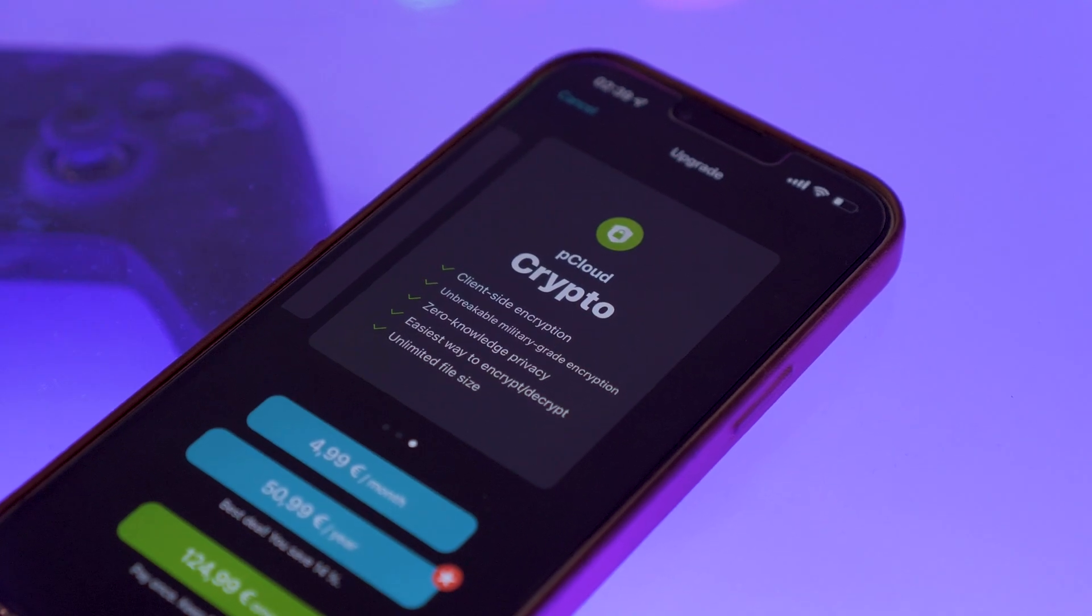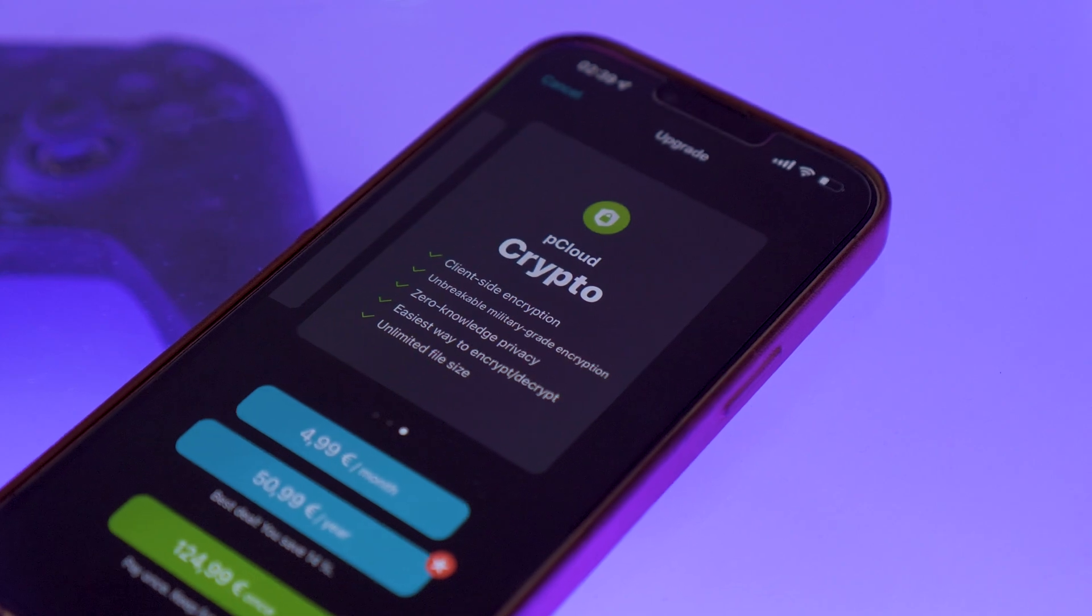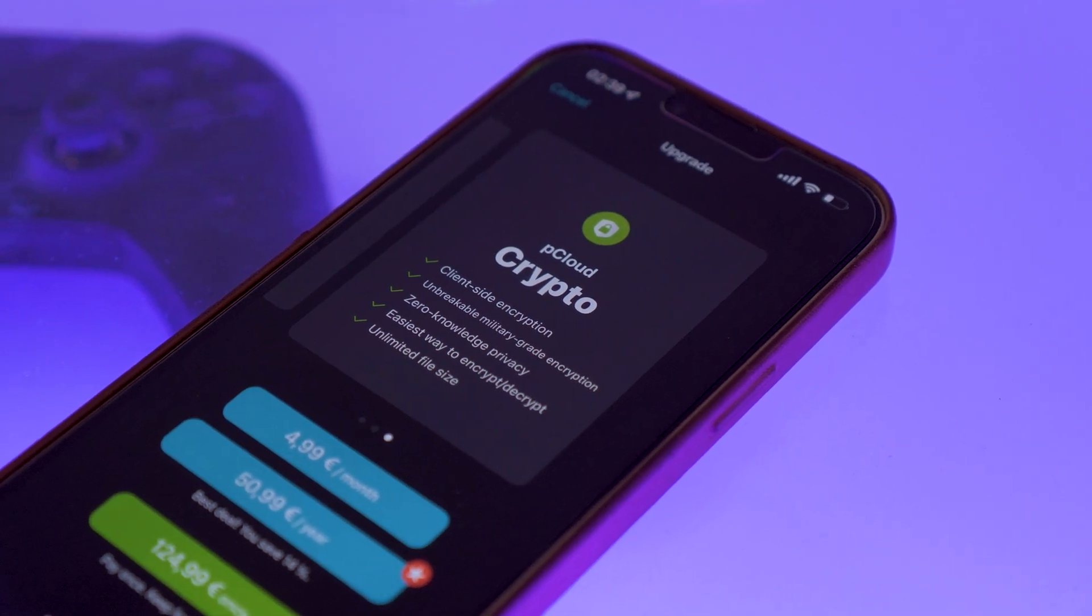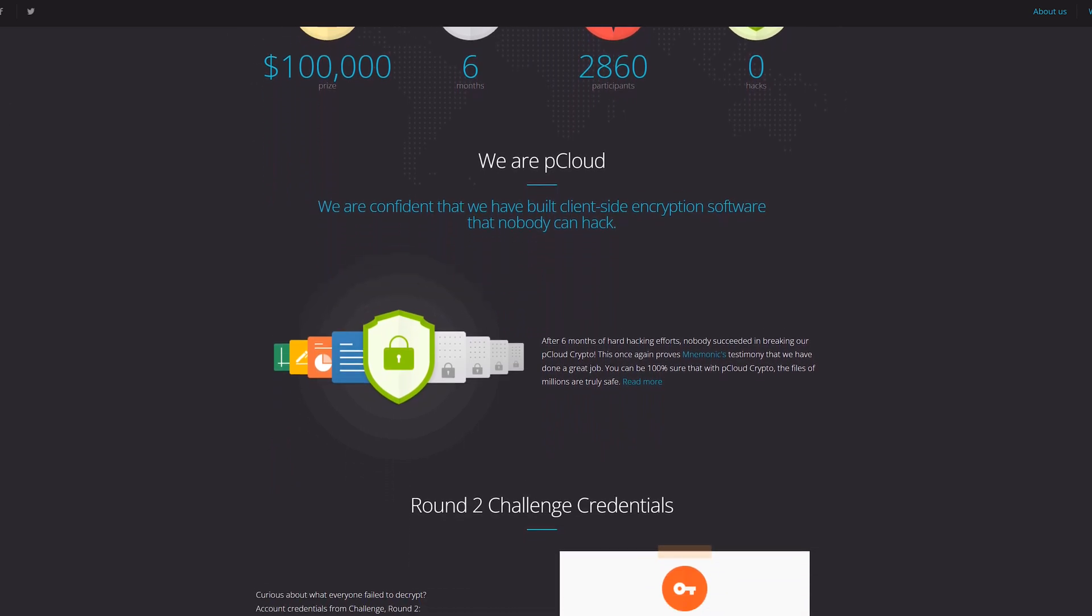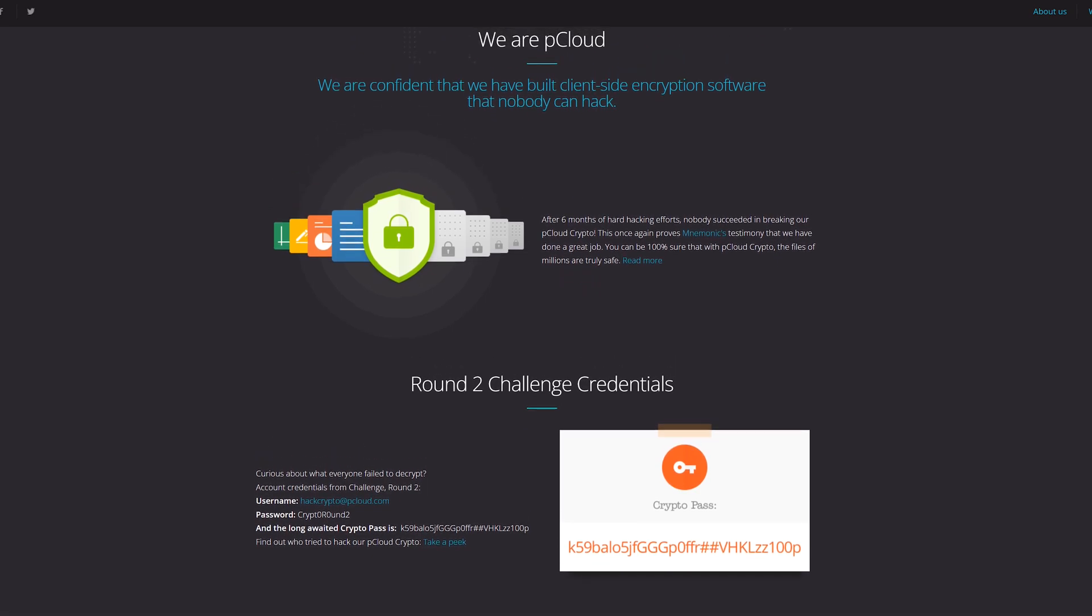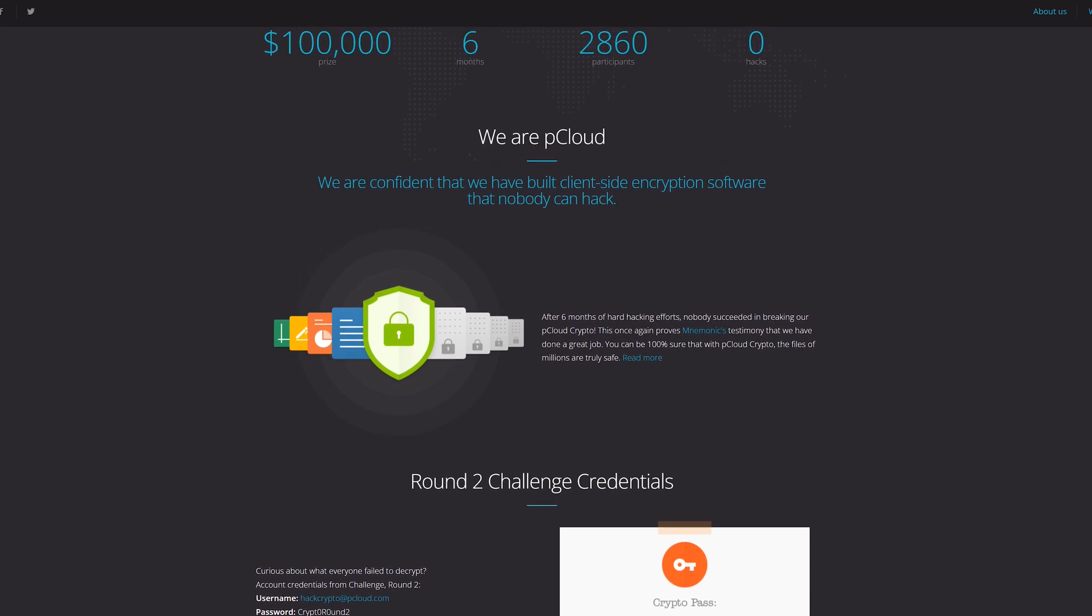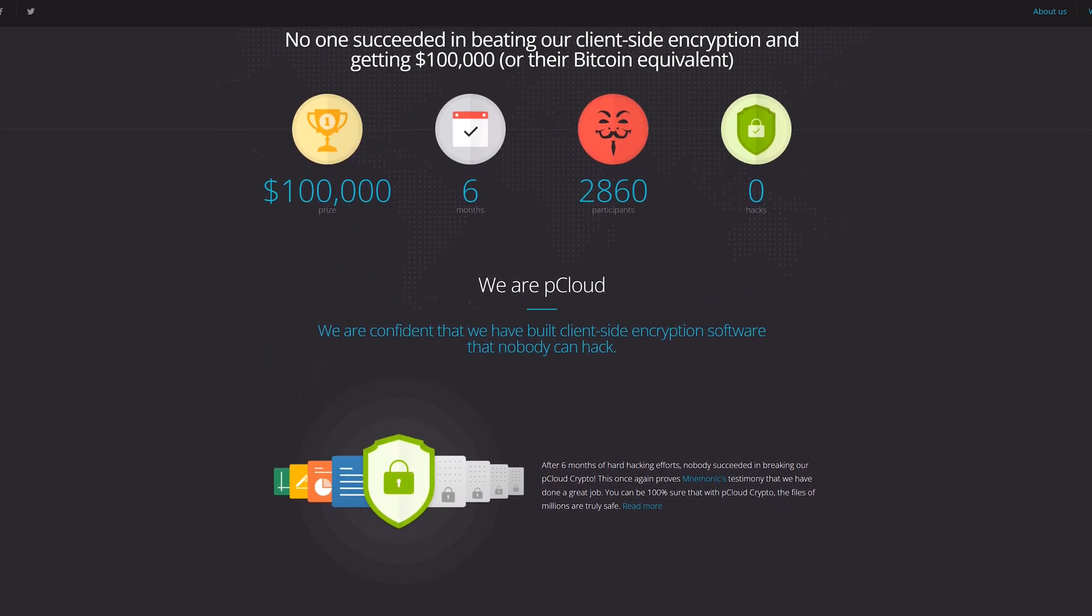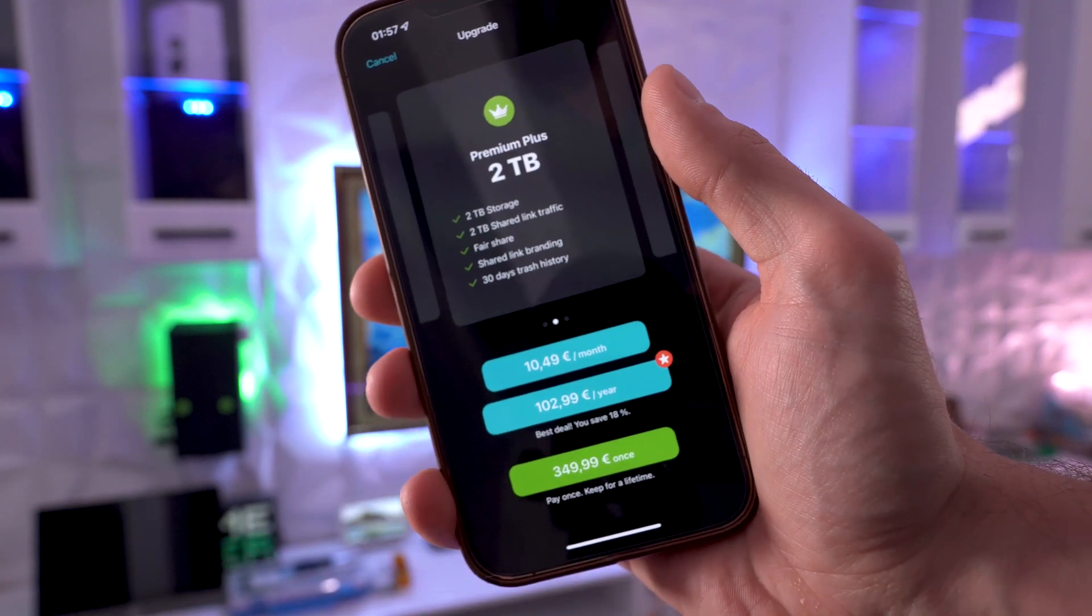Now security is another controversial criteria when choosing between NAS versus cloud storage. With the cloud, the third-party provider takes responsibility for your data. So a NAS seems more attractive by this logic but modern cloud services in turn like pCloud offer you exclusive security measures, encrypting your data and storing them in reliable data centers and pCloud specifically offers client-side encryption with the so-called crypto folder.